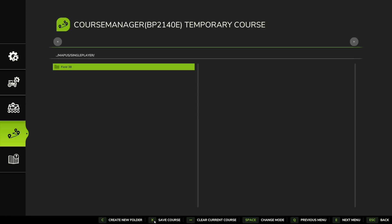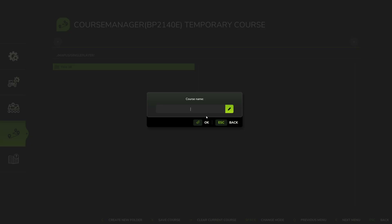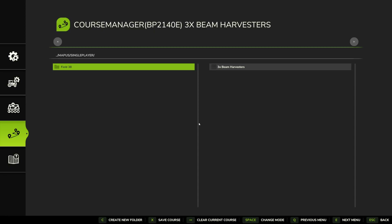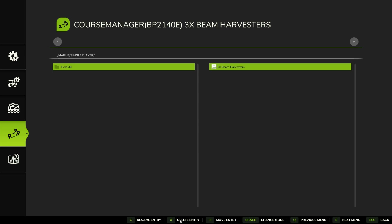We're going to click on the Save Course option down here, click into Field 38, save course — we have to make sure we select the folder first. We're going to call this 'Three Times Bean Harvesters,' or we could call it 'Three Times BP2140E' if you want to get technical and name it with the correct term. There we go — though I actually spelt it wrong, and it seems we can't change it directly.